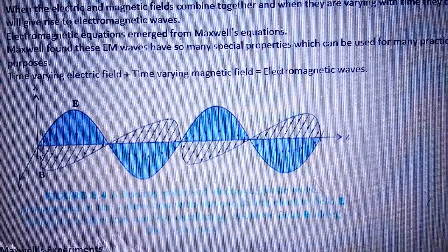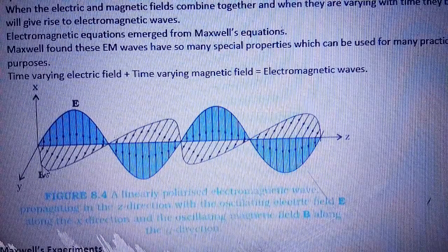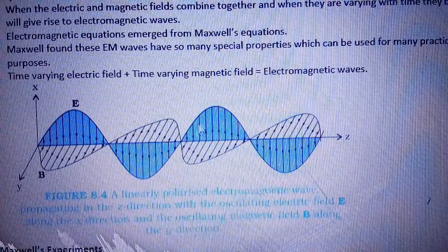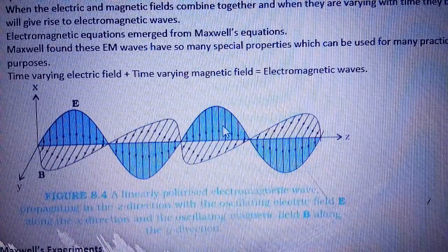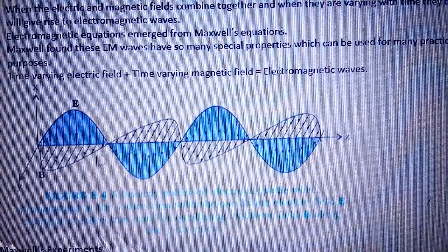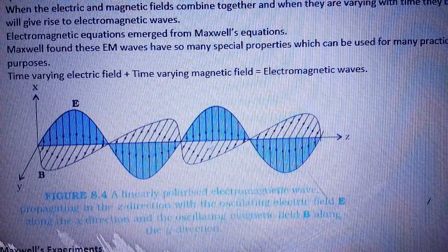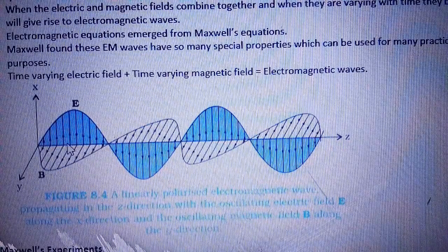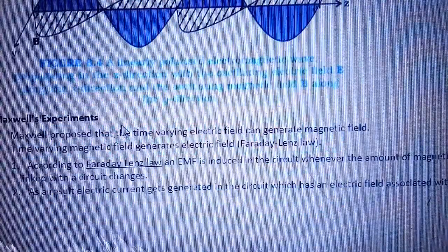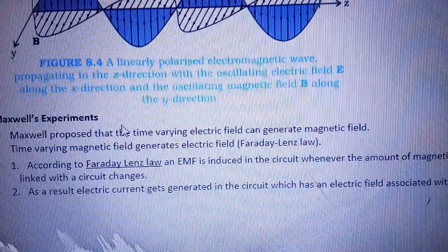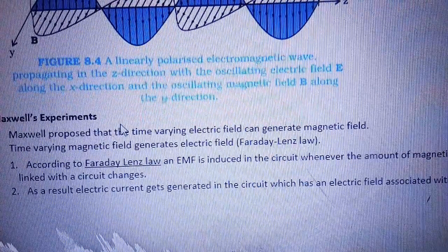We have axes X, Z, and Y. These represent the electric field — one is positive phase, one is negative phase, then positive, then negative — and this is the magnetic field: negative, positive, negative, positive. These two waves are perpendicular to each other, and here is a new wave formation that is known as electromagnetic waves.